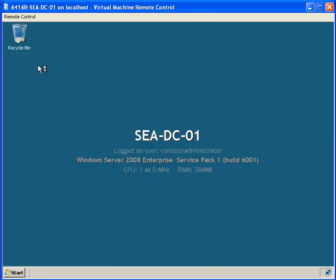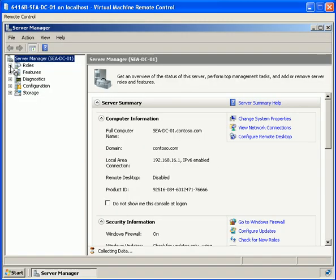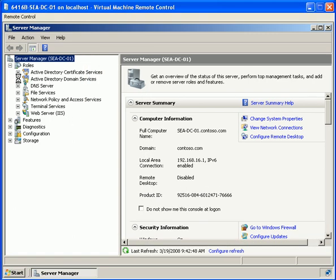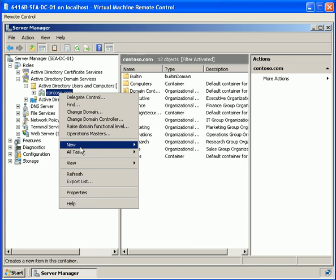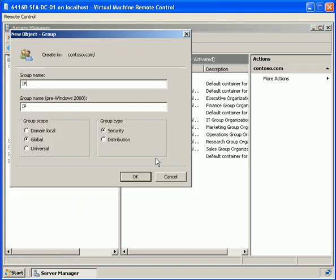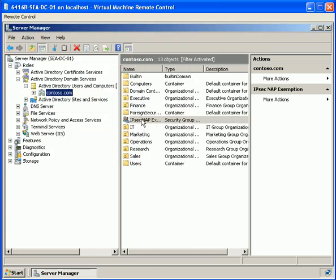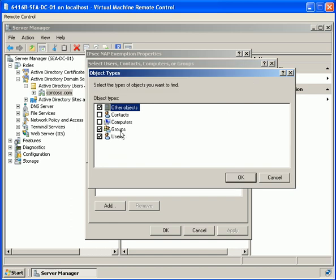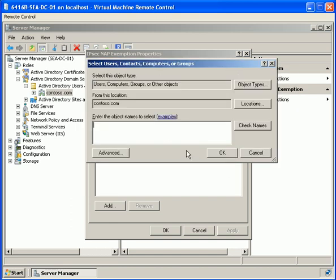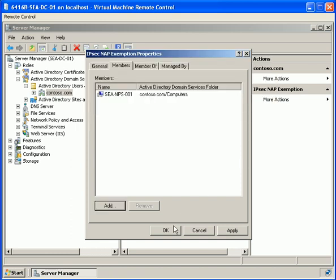On our domain controller, we're going to Server Manager and we want to create a new group in Active Directory Users and Computers. We expand Active Directory Domain Services, Active Directory Users and Computers, contoso.com, and right-click to create a new group called 'IPsec NAP exemption'. We go into the properties of the group, click on Object Type selecting computers, type in SEA-NPS-001, check names, and OK.